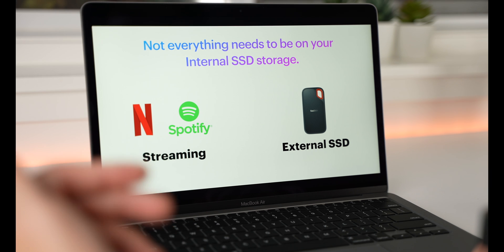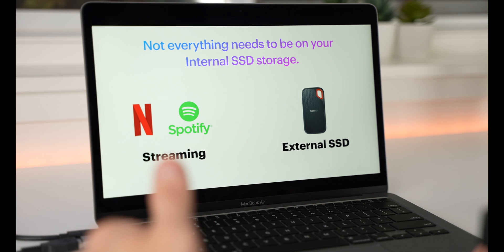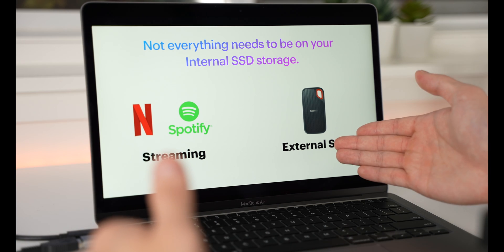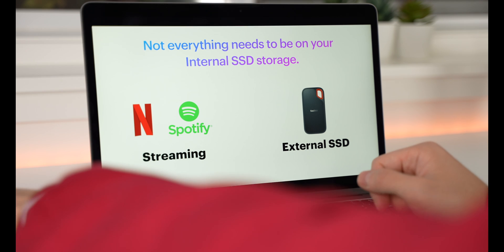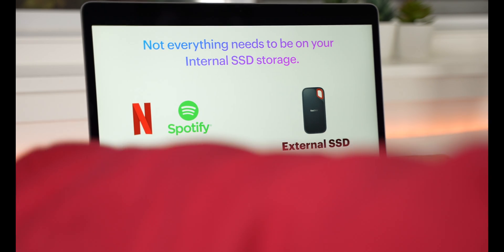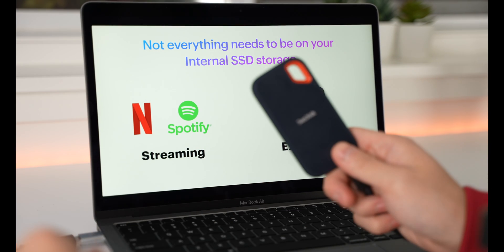And additionally, this is a hack. You can get an external SSD, and it's gonna be just as fast as your internal SSD.